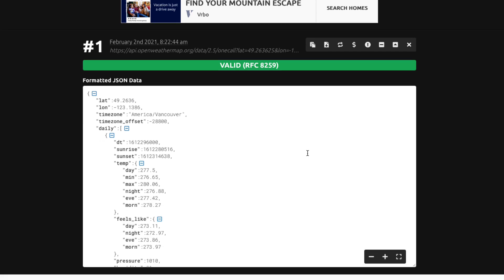I'll leave a link to this site in the description below. This formats the JSON nicely and you really can't build your model unless you have a clear view of the structure of your JSON.